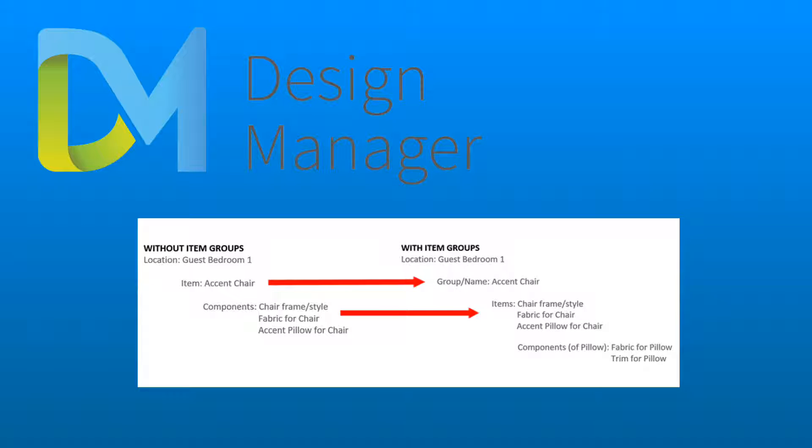Then each of those items can have components as well. For example, a pillow can then have a fabric, trim, and stuffing, all as components of the pillow item.